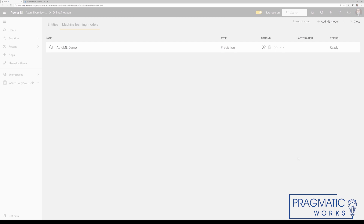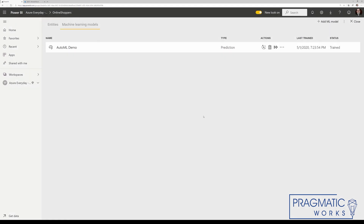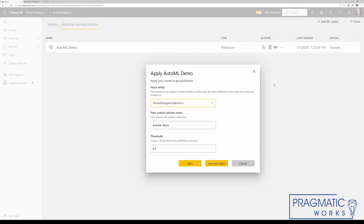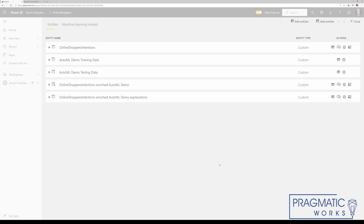Let's go ahead and do a save and train. Now that the training for my model is completed, I need to apply this to a data set. So let's go in here and click apply ML model. We're going to apply this to our online shopper's intention. The new output column name — let's just do output results. I'm going to leave the default threshold as 0.5. Let's go ahead and save and apply this. Back in our data flow entities, you'll notice that it's added a couple of new ones — a new table for the results and one for an explanation for each one of the results.